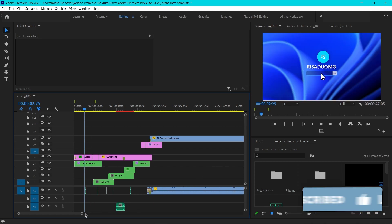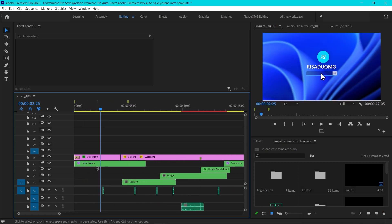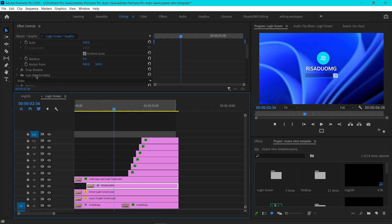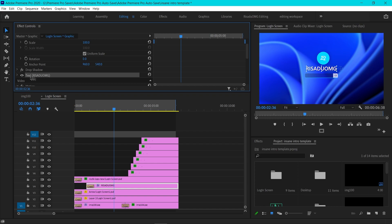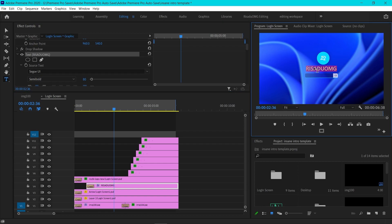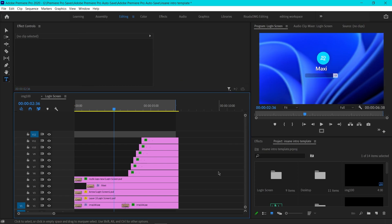To customize the login screen, open up the Login Screen nested sequence. Here you'll see all the layers. To change the name, select the text layer, go to Effects Controls, select it, then double click on the text and just type what you'd like — for example, your name — and that's how you customize the text.